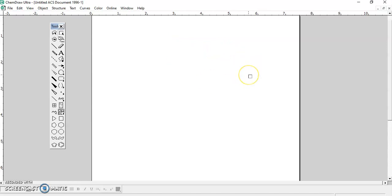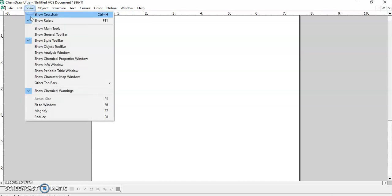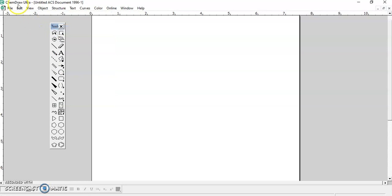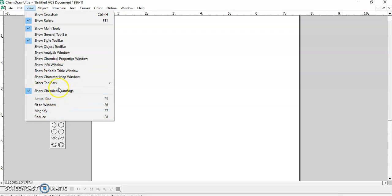This is how a CamDraw page looks like — you will find a blank page and you should also see the main toolbars. If you cannot see the main toolbar, go to View and check if 'Show Main Tools' is checked. If not, click 'Show Main Tools' to enable it. You can also find other toolbars such as the style toolbar, chemical warnings, rulers, object toolbar, and analysis window.